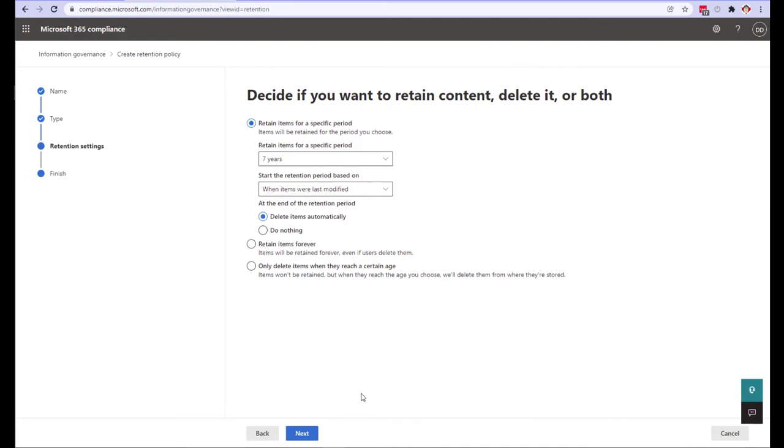We are now at the retention settings screen. You'll notice the options are very similar to the retention label screen but you don't have as many options. Some of the items you are going to be missing include declaring the item as a record and requiring a disposition review. However, you are still able to specify retention timelines, permanent retention and forced deletion.